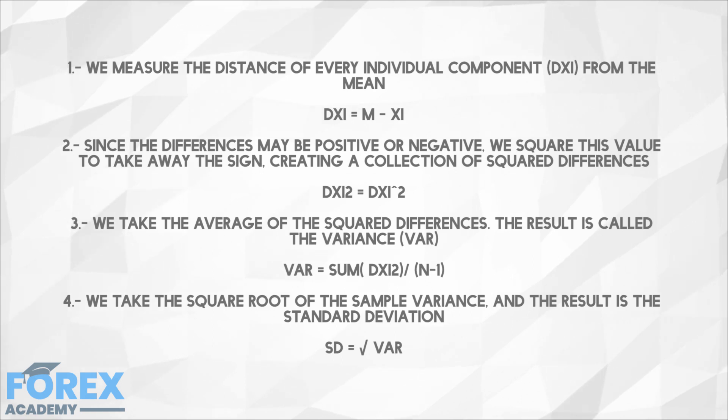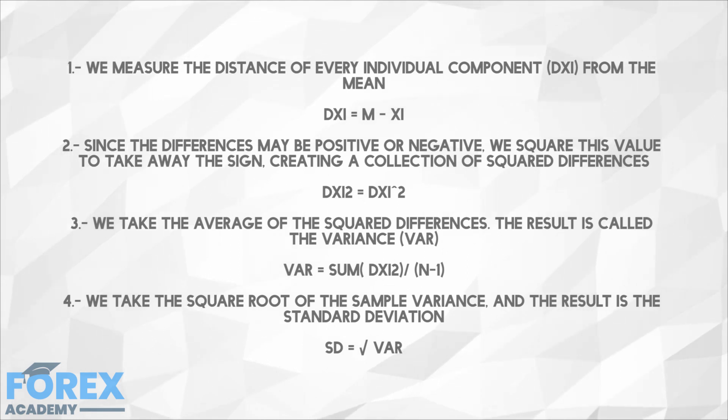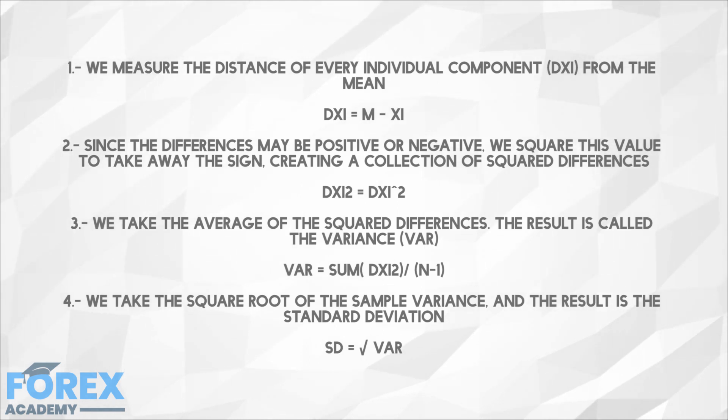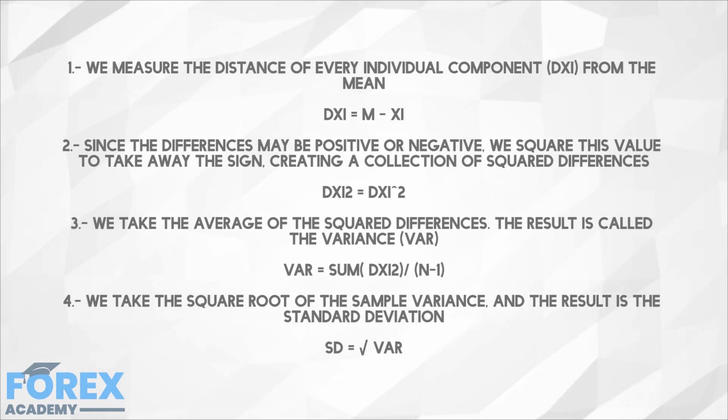Three, we take the average of the squared differences, the result is called the variance. VAR = SUM(DXi2)/(N-1). But why N-1? Well that has to do with the fact that we are dealing with samples, not the whole population. By dividing by N-1, we will make the value less optimistic on short samples. As the sample size grows, the variance gets closer and closer to the population variance.